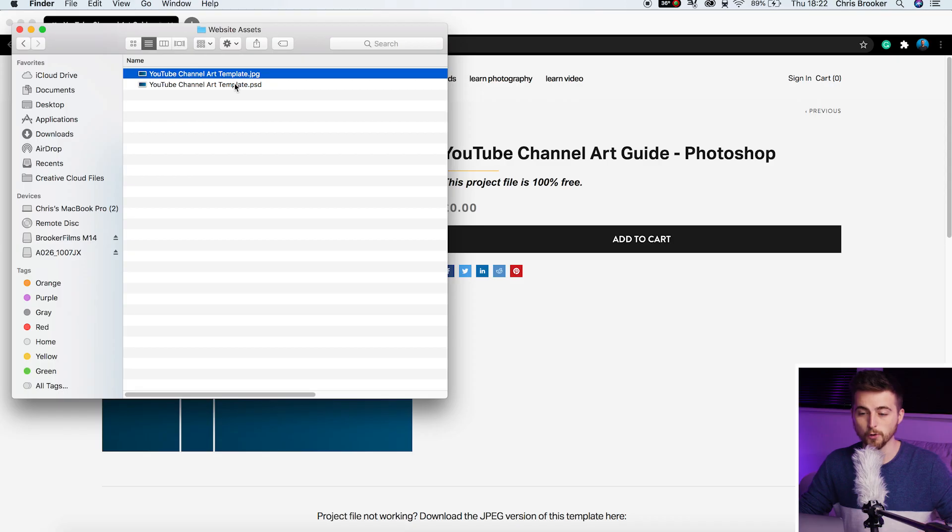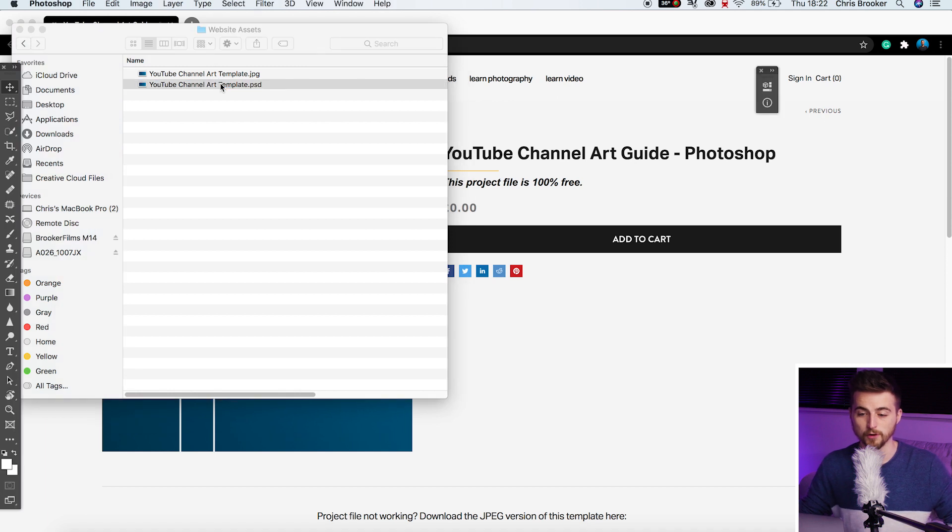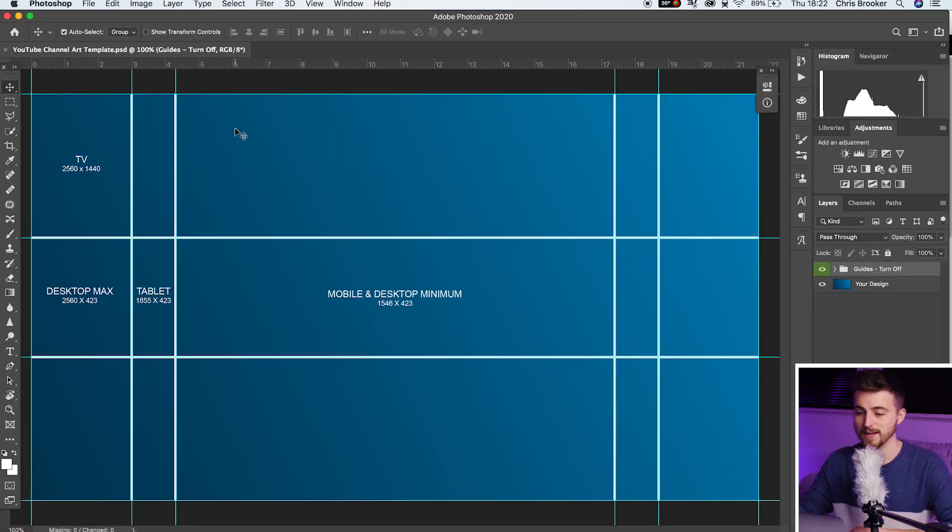Once you've got the PSD or the JPEG version, you just want to open up Adobe Photoshop. We'll double click on the PSD and that's going to load up this guide.